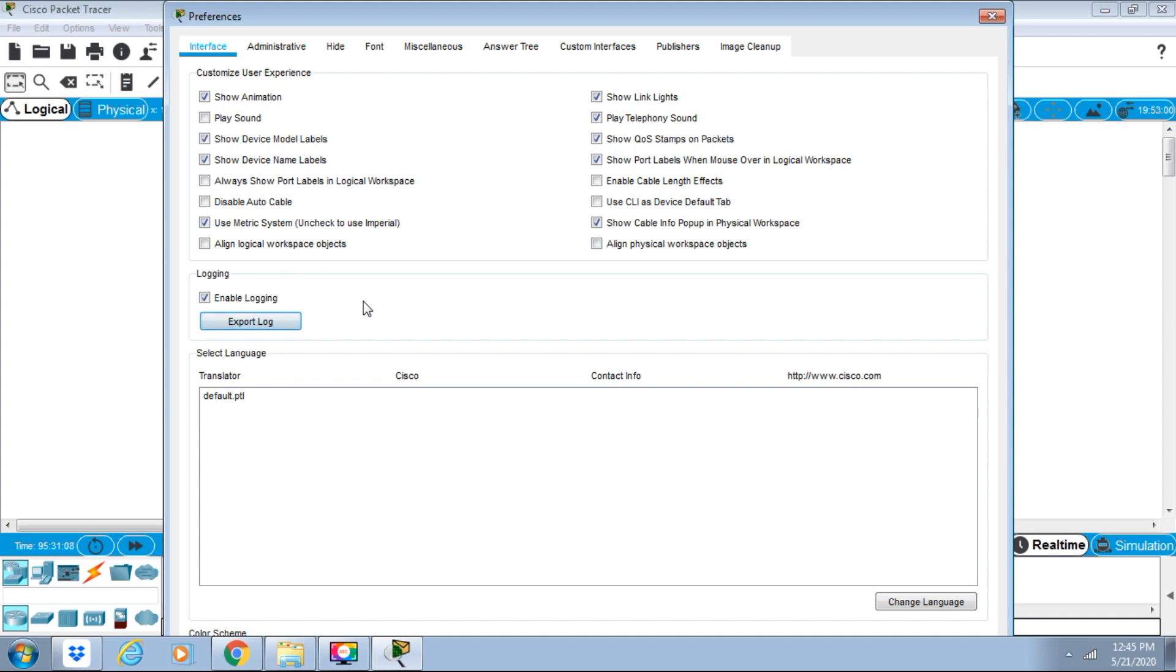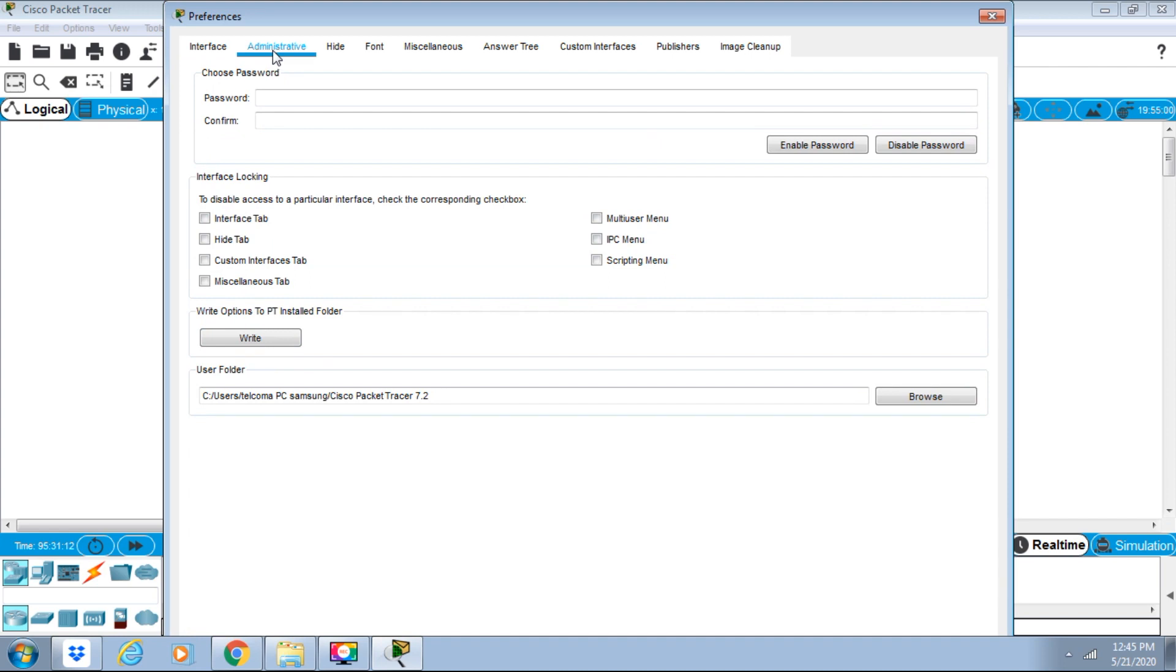Next is the Administration tab, where we can save and add options. We can add a password to protect the system. There are different tabs here where we can configure options and browse user folders.